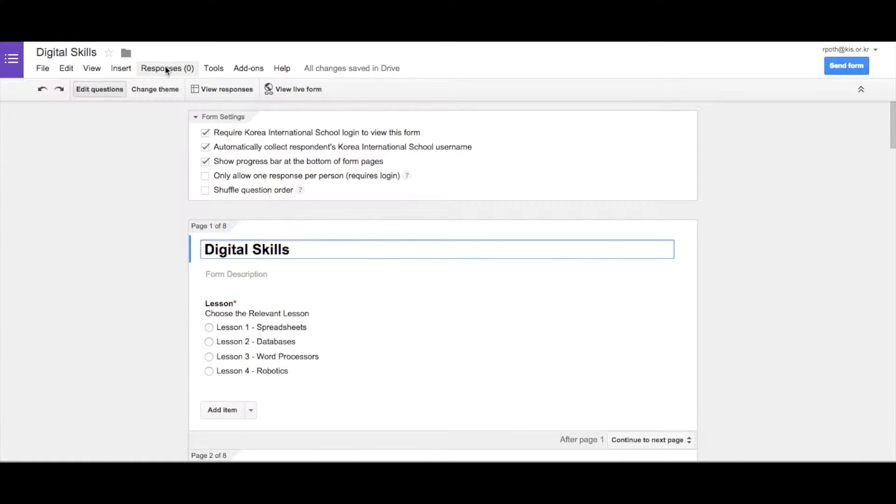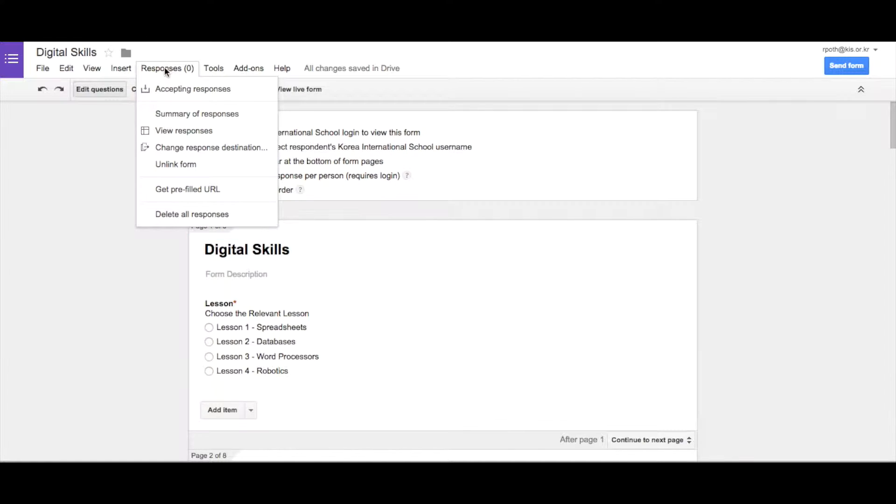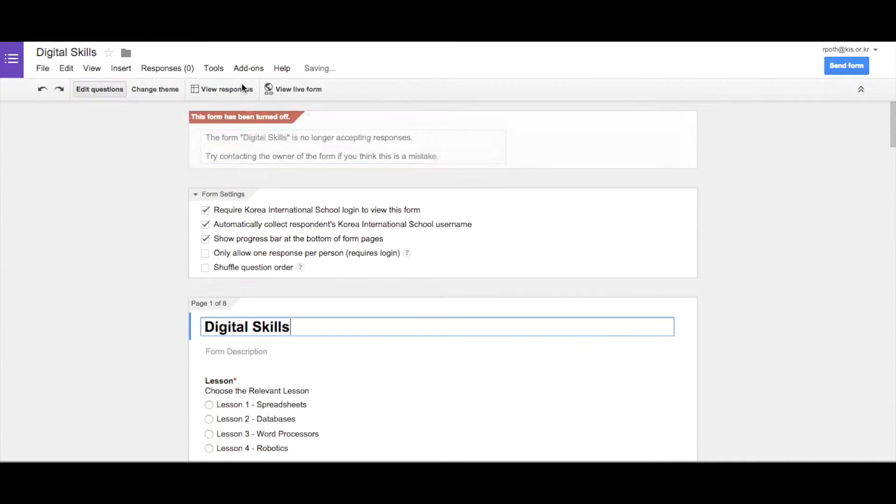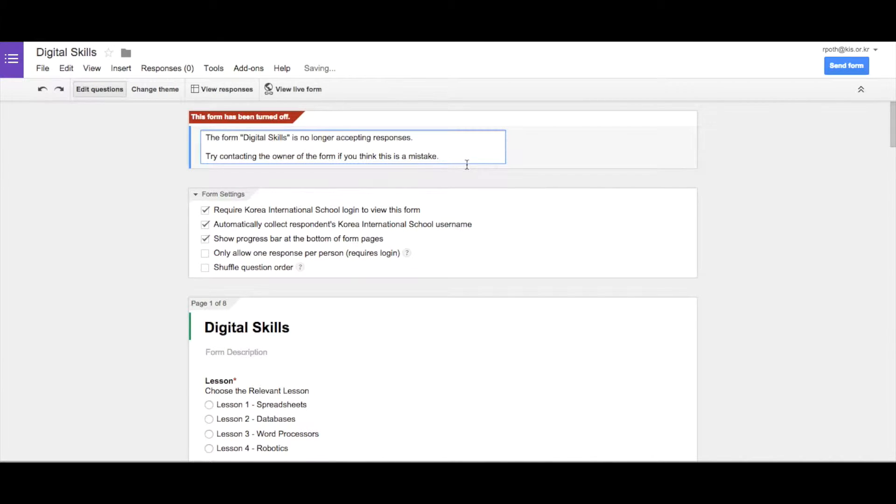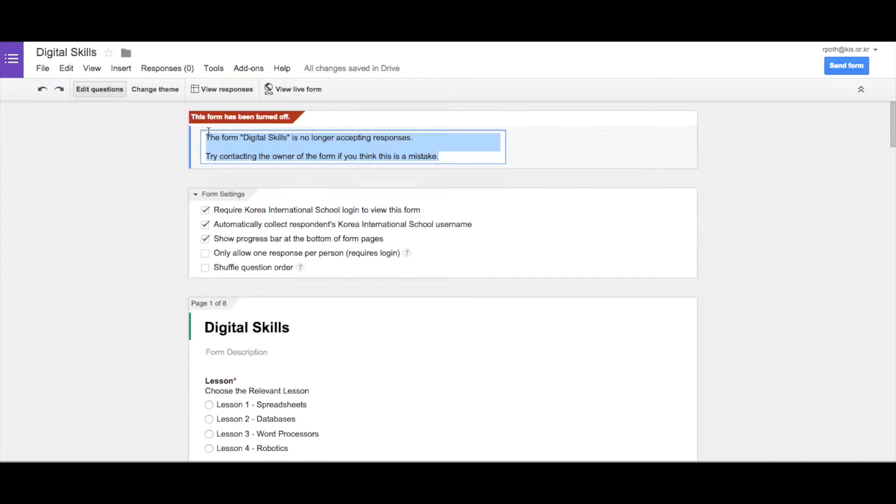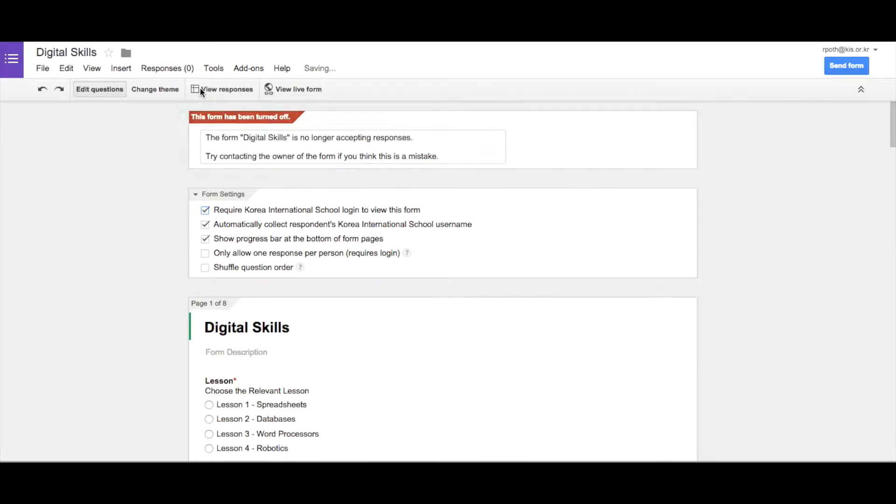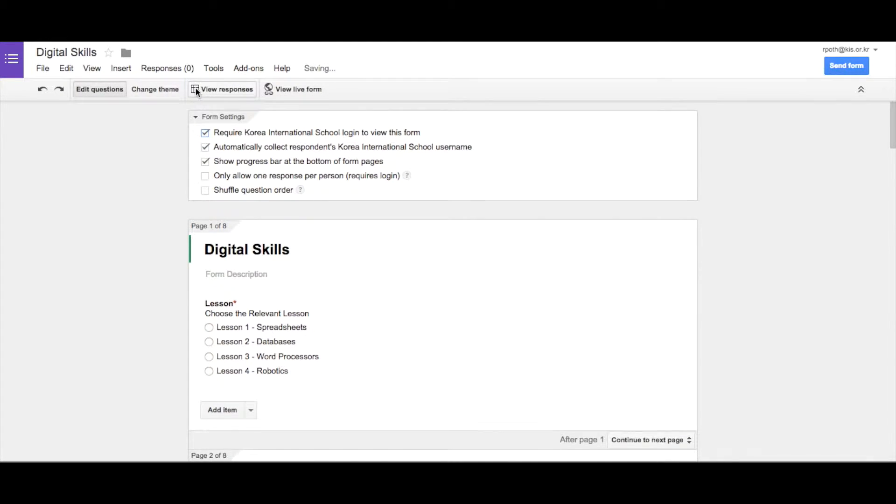And now we can look at this menu here. Now we've got several different options here. We can turn off the responses for this by clicking on this button here. Now we can see when anybody tries to go to this form, they can see a message here which can be customized and changed, that this form is no longer accepting responses. To turn it back on, you just click on the button there.